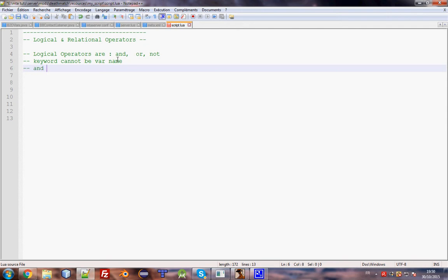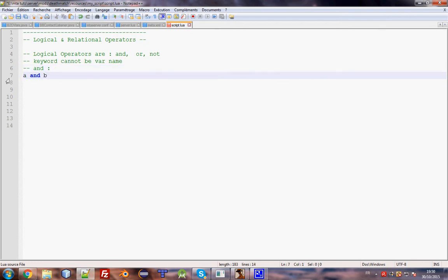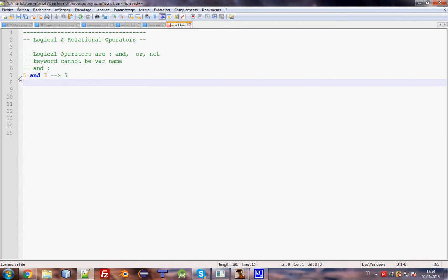Let me explain the `and` operator first. If you write `a and b`: if a is true, if a exists, or if a is 5, it will return a. Otherwise it will return b. So `5 and 3` will return 5.